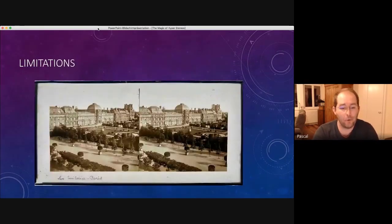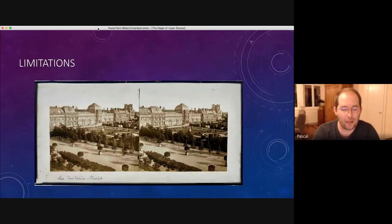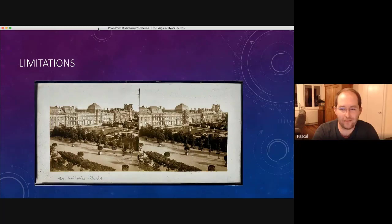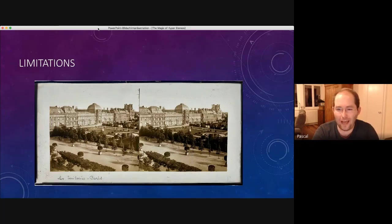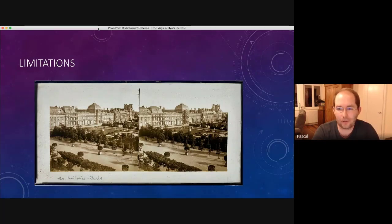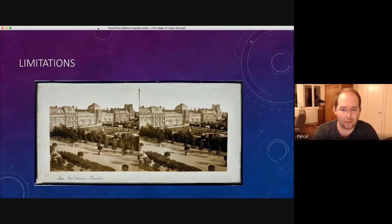But there were also some limitations. As you might see here, well, you don't have the feeling that you could step right in. It seems quite flat. Even if you look through a viewer, it's not that overwhelming.